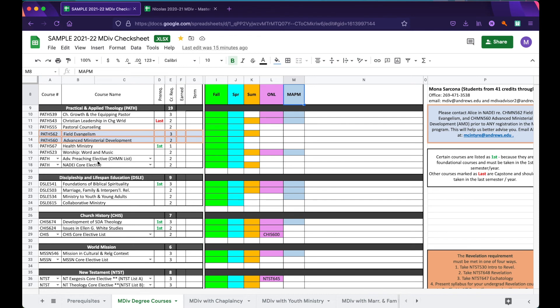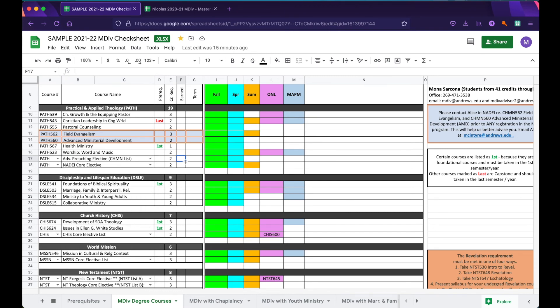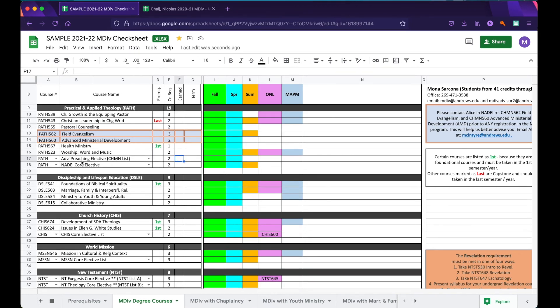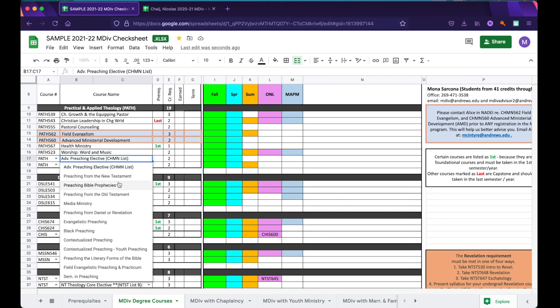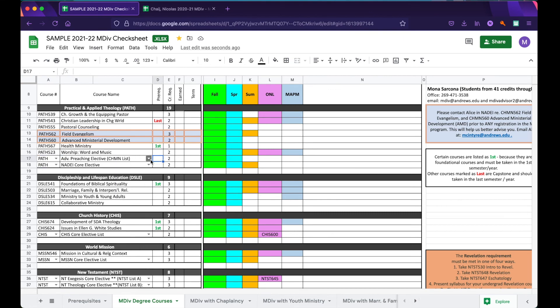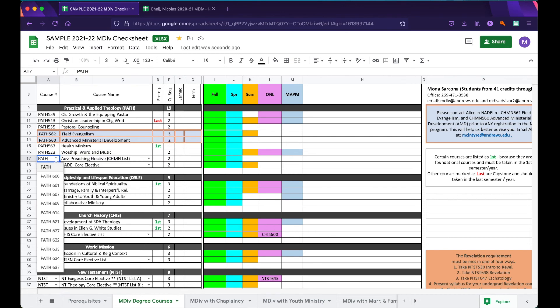Now, you'll notice that the Advanced Preaching Elective has an arrow beside it. Classes like this indicate that multiple courses can fulfill the requirement and you are able to select which class you want to take based on what is offered each semester. Also, be aware that to the left is a secondary drop-down menu with a list of course numbers. These numbers correspond to the course names offered here. When selecting your electives, be sure to select both the name and the number so that your check sheet is completely accurate.